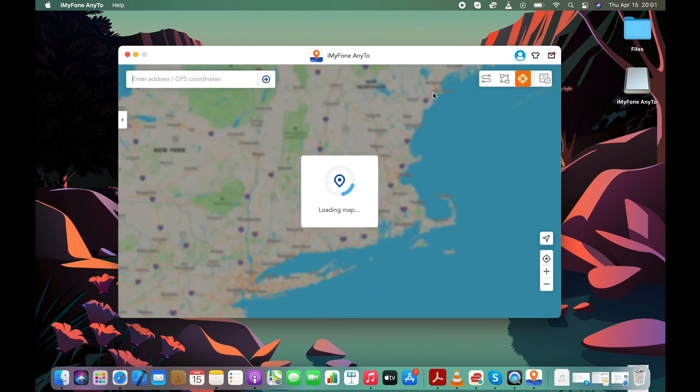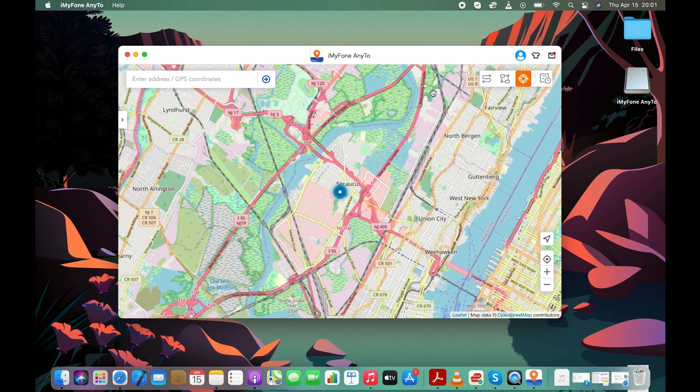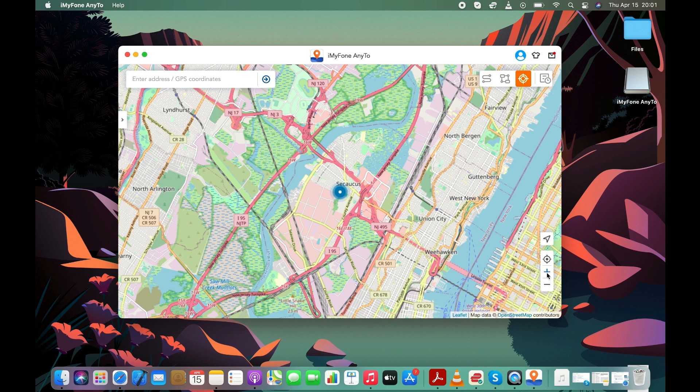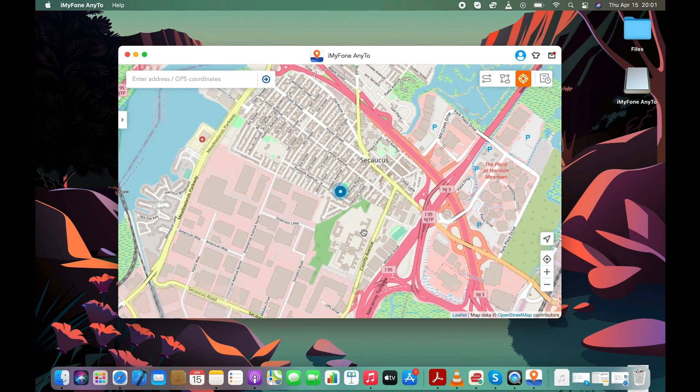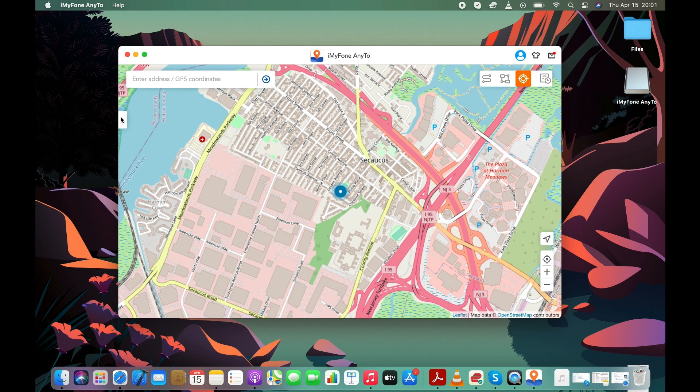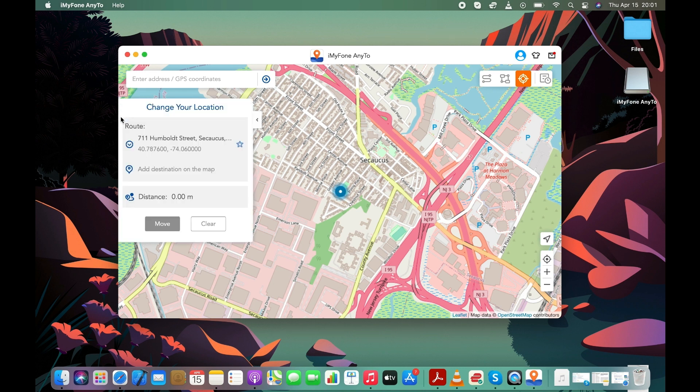Software will load a map as soon as it detects your iPhone. Here it is showing my real location. Now select the first mode, which is Teleport mode, and enter any location or coordinates in the address bar.